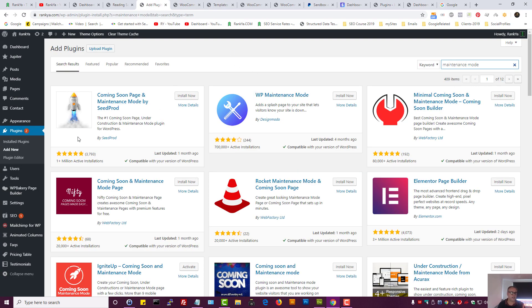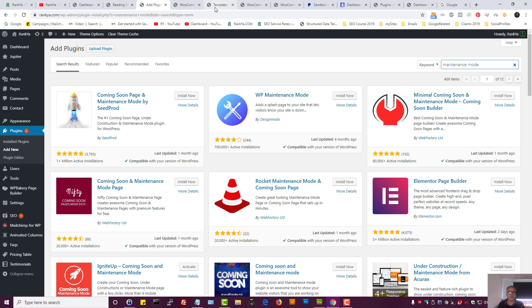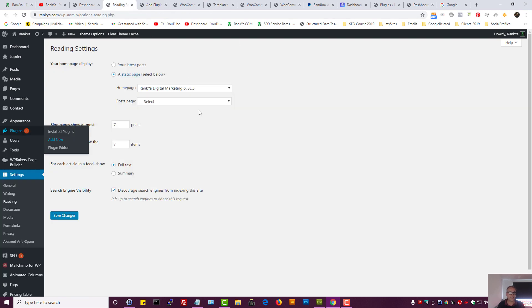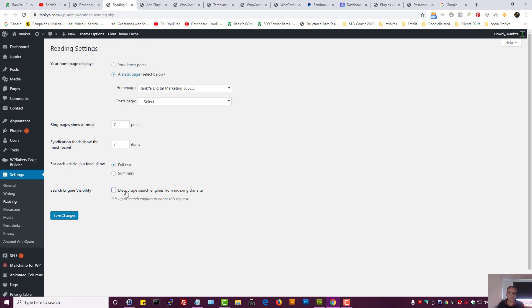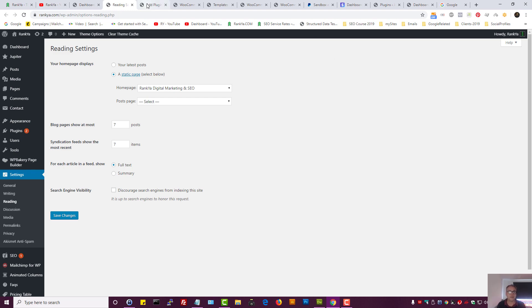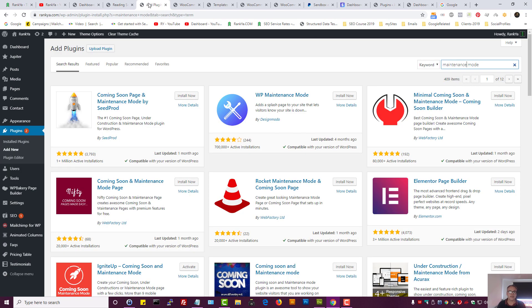That's why you want to install a plugin, also go to reading settings, reading, and select discourage search engines from indexing your site. Select both options because it's smart.